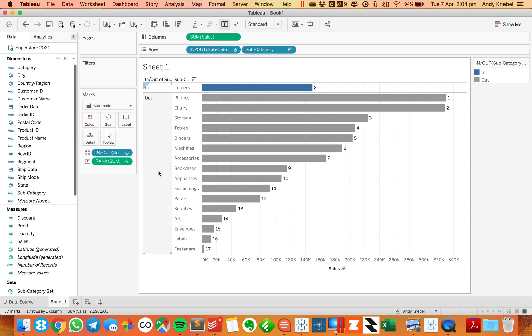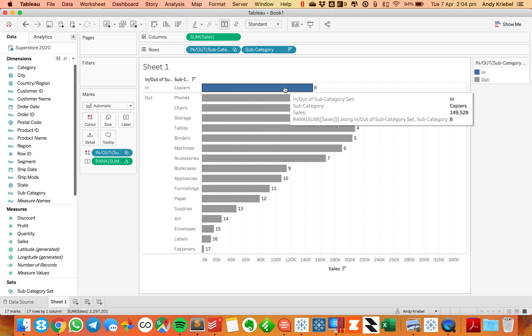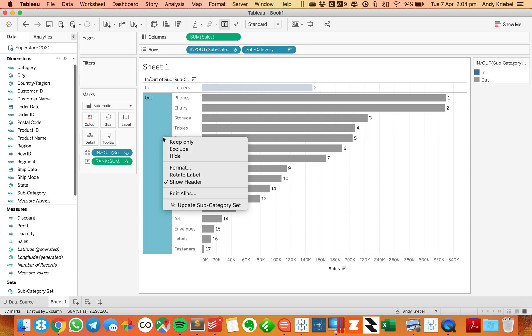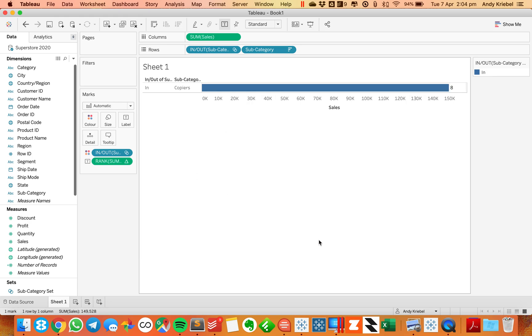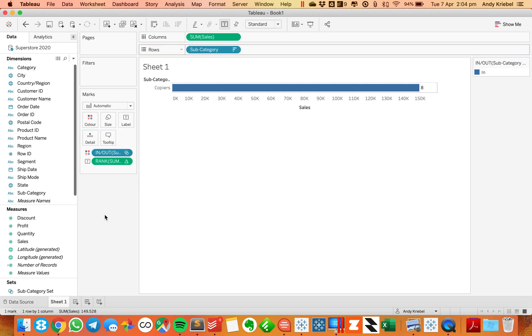So the trick to maintaining the rank for copiers in the view, the idea is I only want to show copiers but I want it to retain the rank date. So I'm going to right click on my out of my subcategory and choose hide. And now I can take my set off of the rows completely.